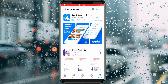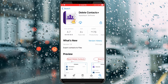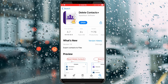Here you can click to install the second one — the Delete Contact Plus application. It will start installing, so be patient. Once the installation process is completed, just click to open it.